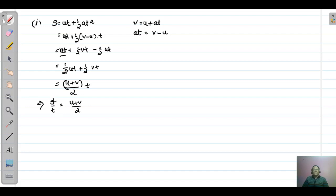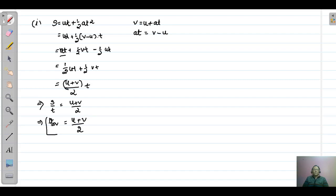Here s is the net displacement and t is the time. This implies s/t, or for one-dimensional motion x/t, is actually the average velocity. So average velocity equals (initial velocity + final velocity) / 2. Note that all three equations of motion are applicable only if acceleration is constant. If acceleration is variable, we cannot apply these equations of motion.